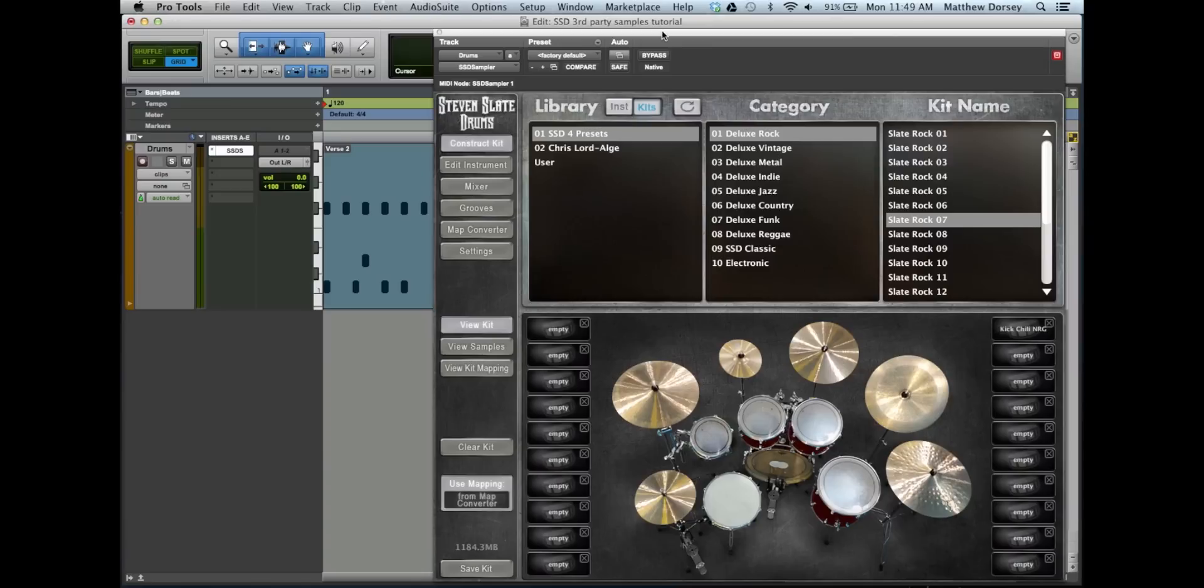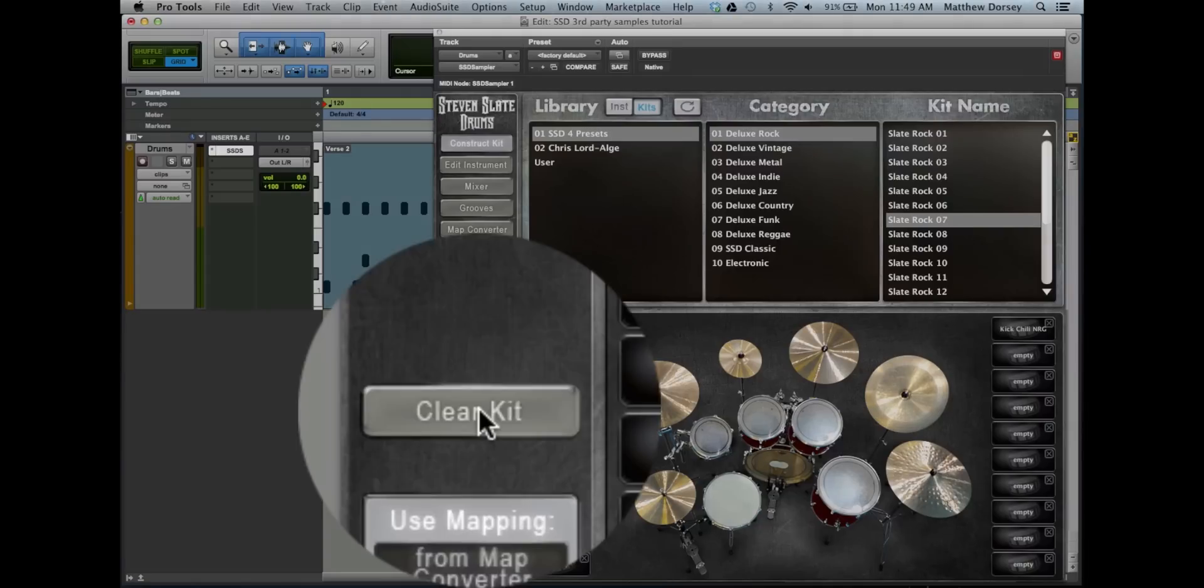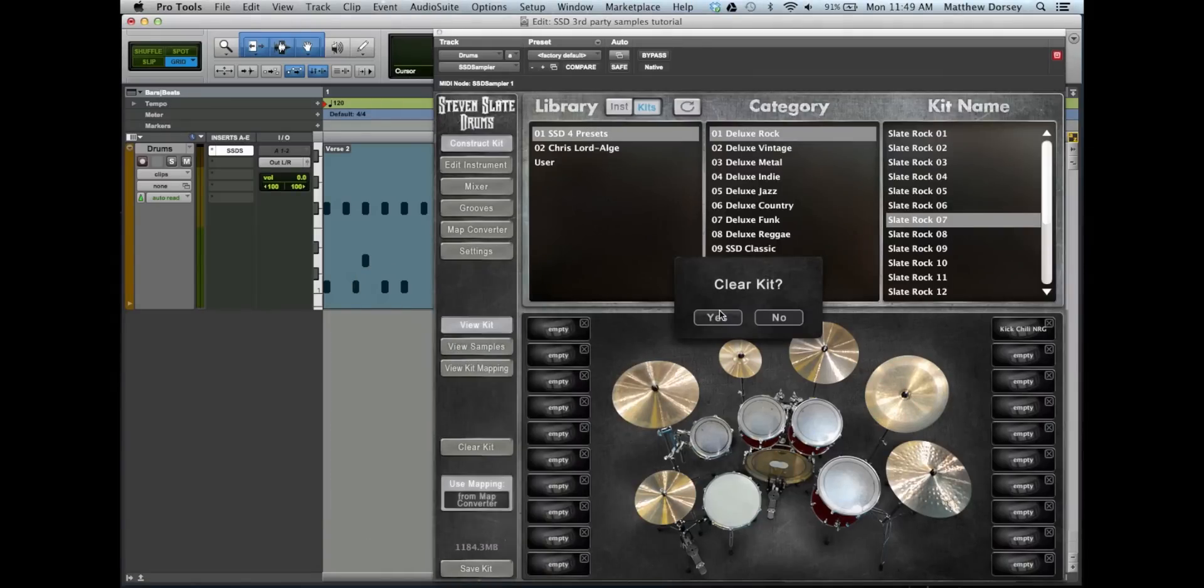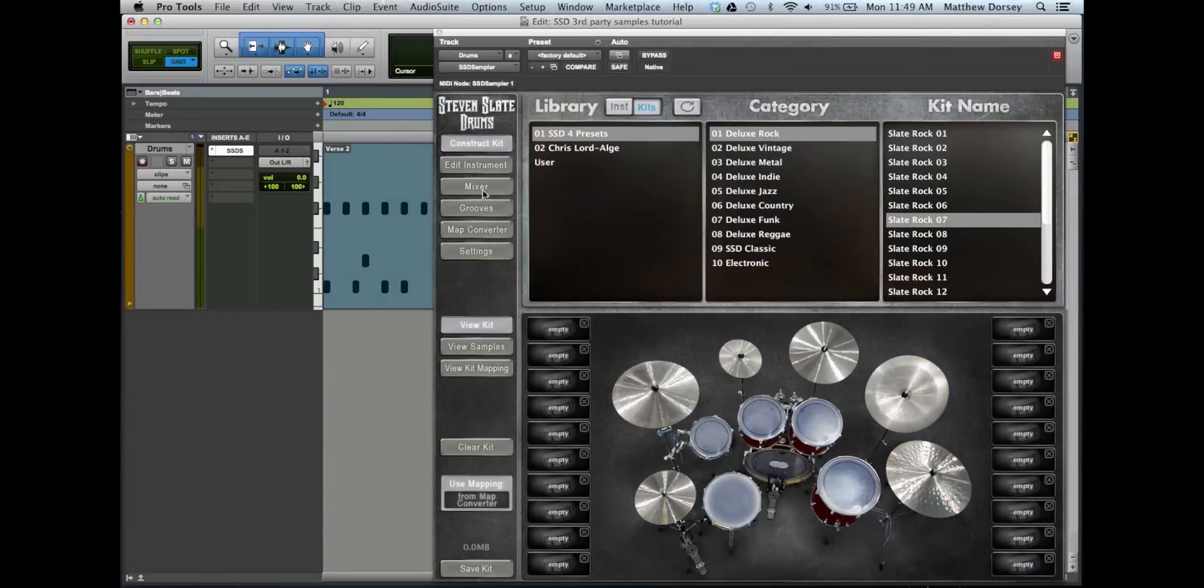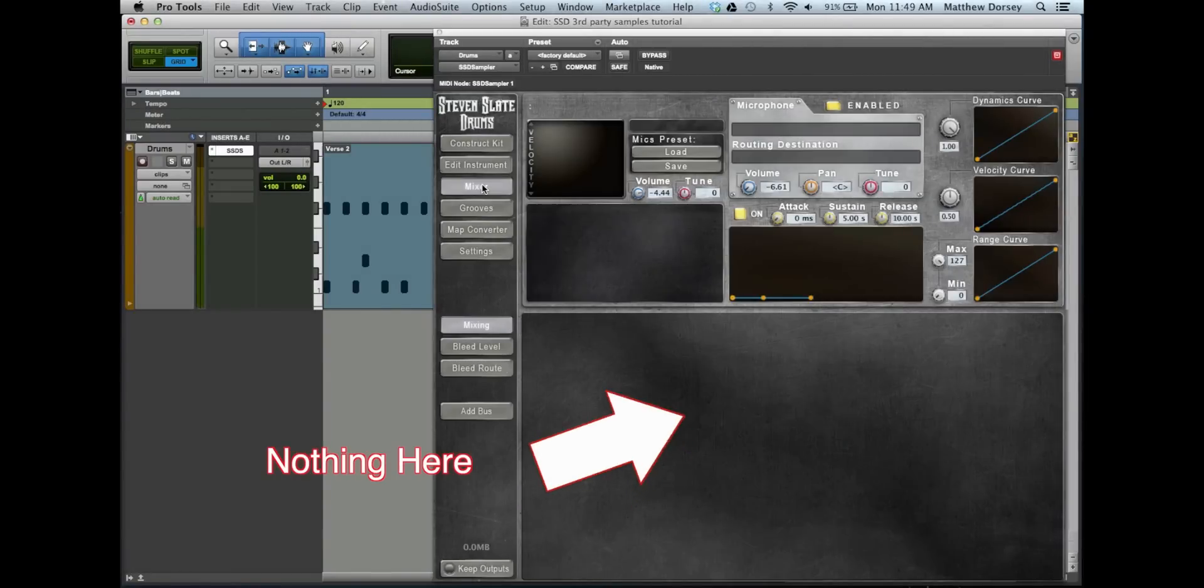The first thing you want to do is clear SSD of any kit you may have loaded, otherwise you'll be adding samples to an existing kit. Hit the clear kit button. Check your mixer to make sure you've cleared your kit.